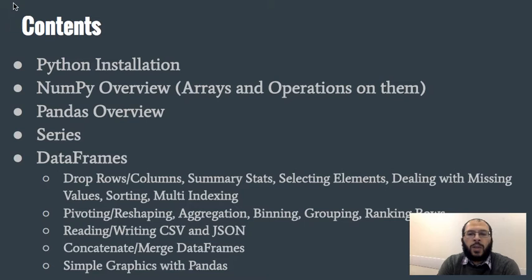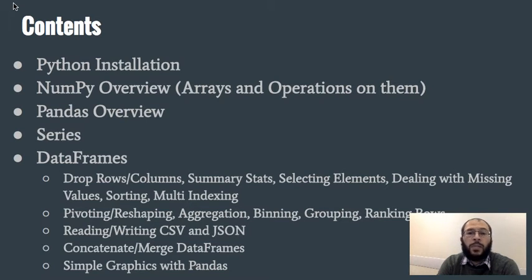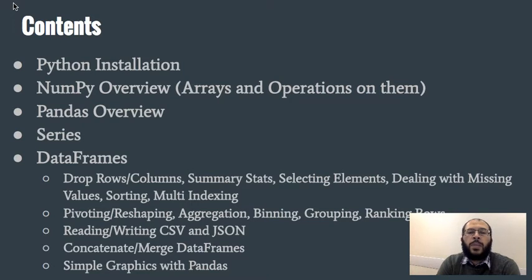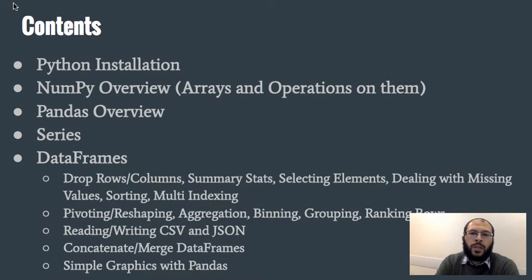And then how to save them as well. Towards the end we'll have a look at how to concatenate and merge data frames. And then by the end of this course we will look at how to generate simple graphics using the pandas package.